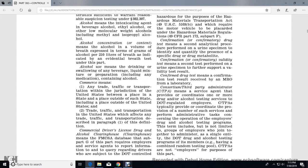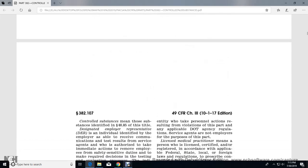Consortium and Third-Party Administrator, or C/TPA, means a service agent that provides or coordinates the provision of one or more drug and alcohol testing services for DOT-regulated employers. A C/TPA typically coordinates such provisions as performing tasks concerning the operation of the employer's drug and alcohol testing program. The term includes but is not limited to groups of employers joined together to administer, as a single entity, DOT drug and alcohol testing programs for its members, including having a combined random testing pool. C/TPAs are not employers for the purpose of this part.